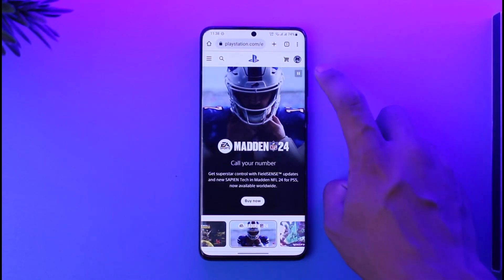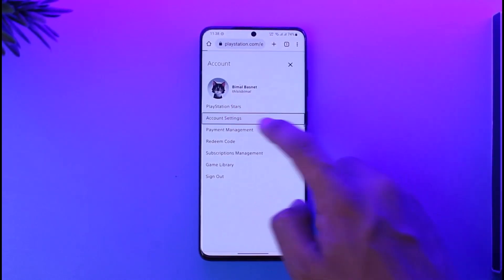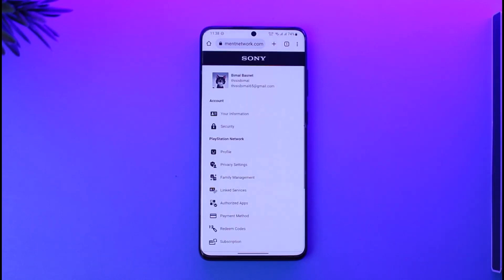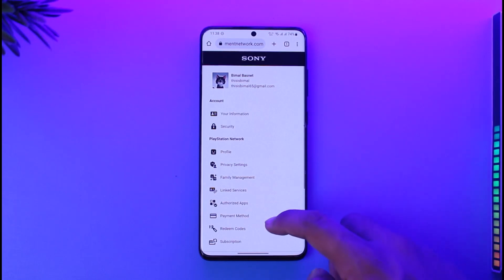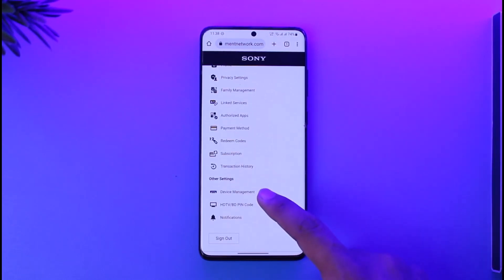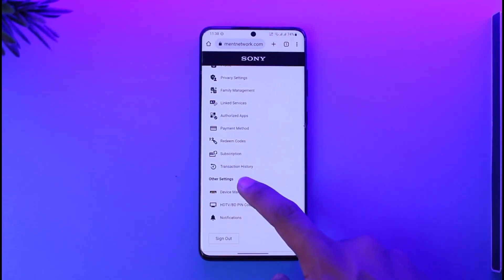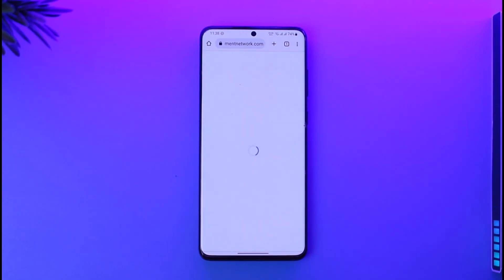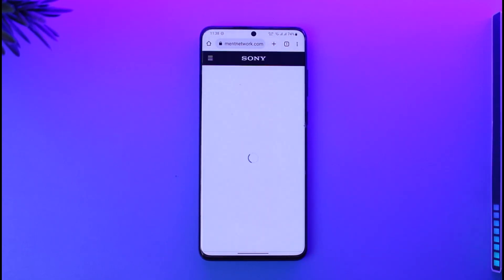What you need to do is tap the profile icon from the top right after you sign into the account, then go to the option known as Account Settings. Once you go to Account Settings, you'll be able to see all these sorts of options. Look for under Other Settings — there's an option called Device Management. Make sure to tap on Device Management.